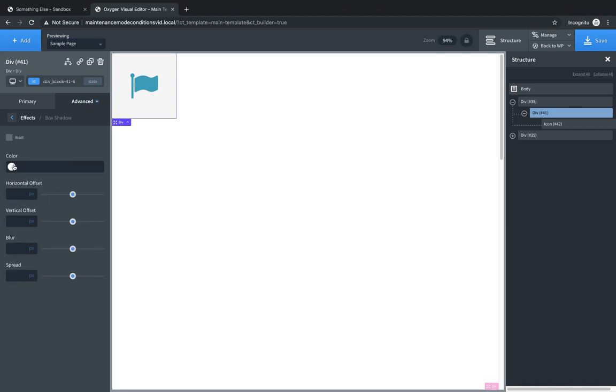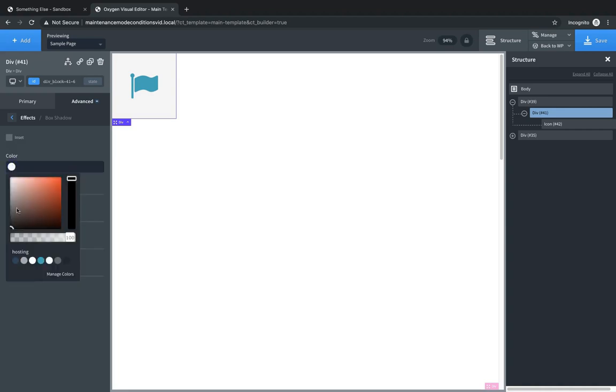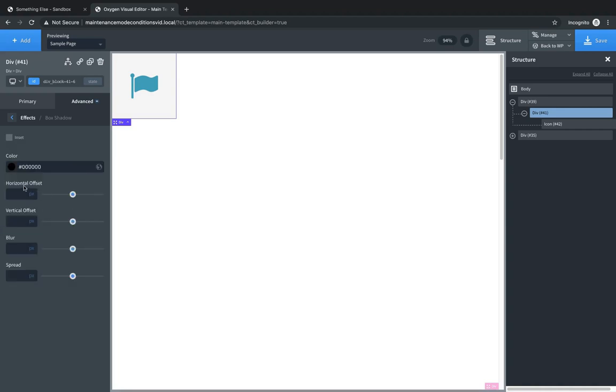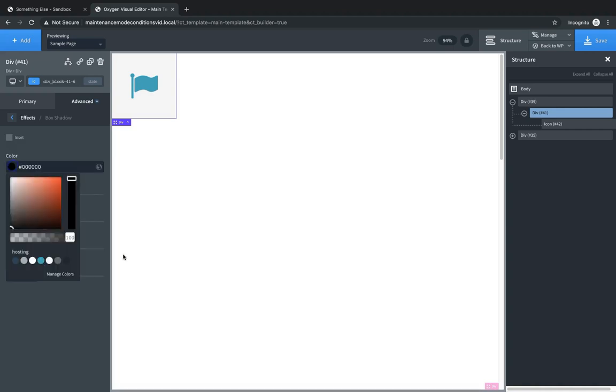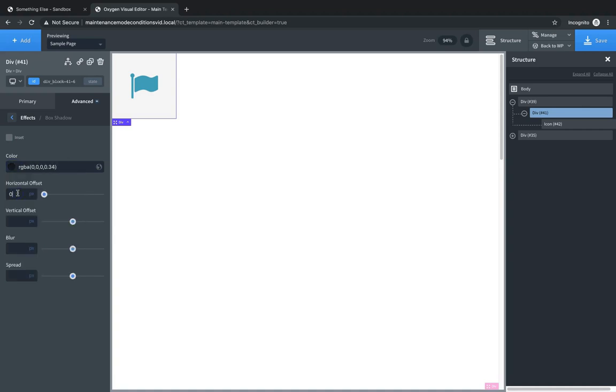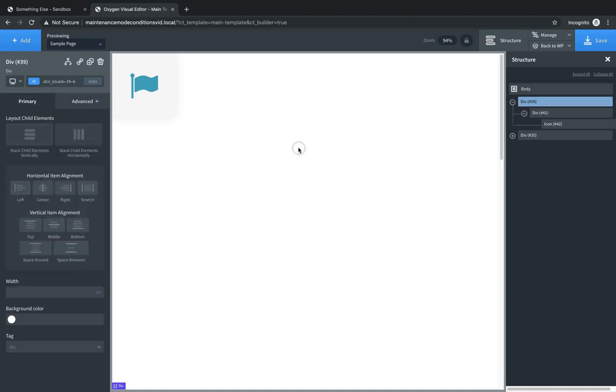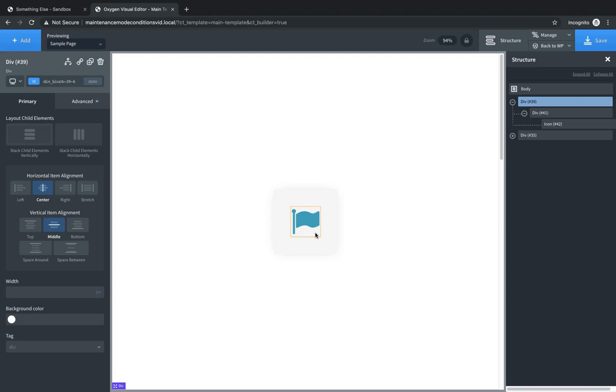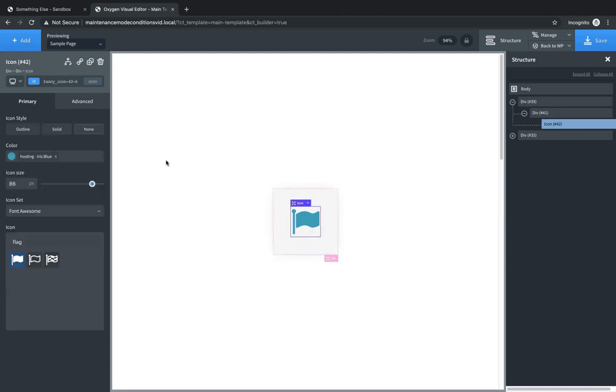And let's add a box shadow here. So we'll choose black, and we'll go fairly transparent, and then let's set the horizontal and vertical offsets to zero, and then let's use a big blur, and then a negative spread to give us kind of a subtle shadow effect. Great, now we want to choose this div, and we want to make sure everything is centered so that that appears right in the middle.